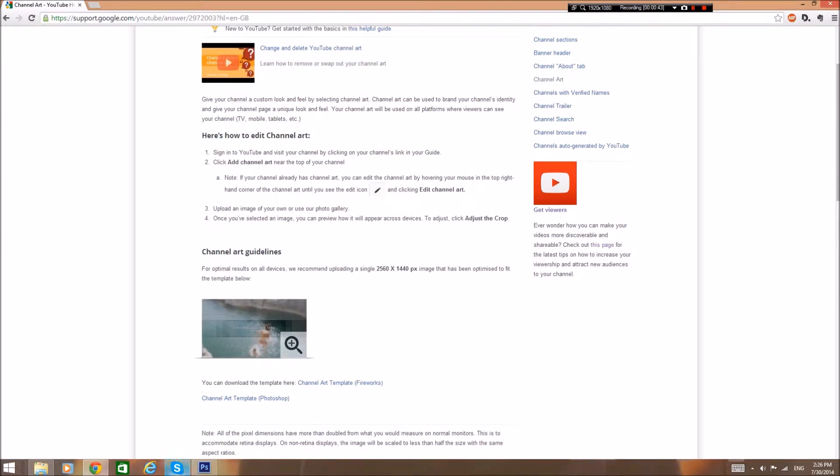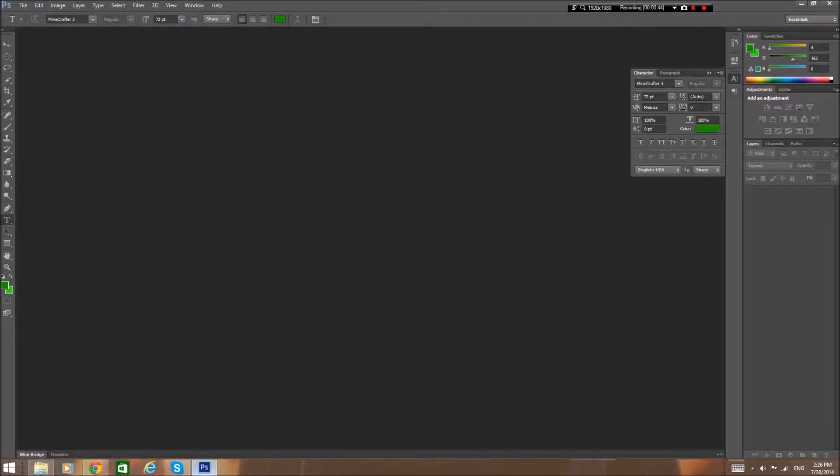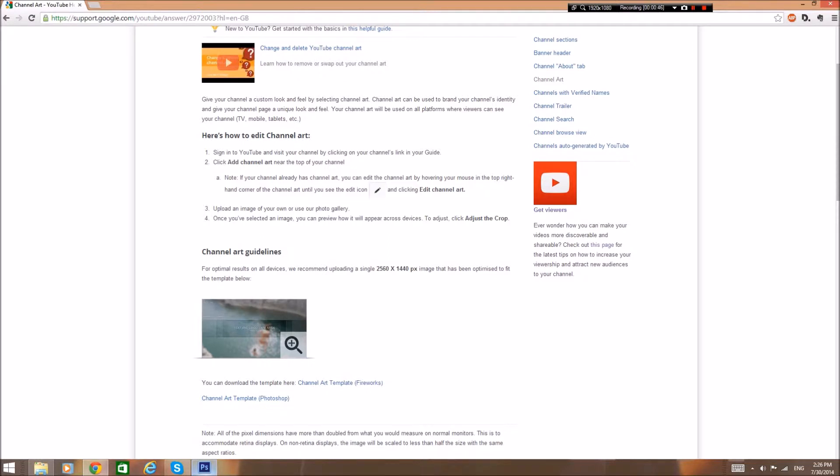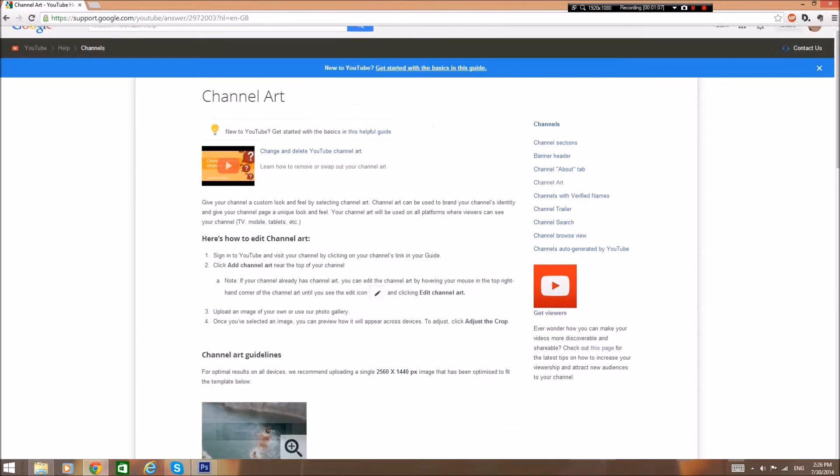This is going to be using Photoshop, which is sort of expensive if you don't have an education license. If you can be patient, if this gets a lot of views, I will also give out something for GIMP, which is the free open source graphical manipulation program, to help you guys out.